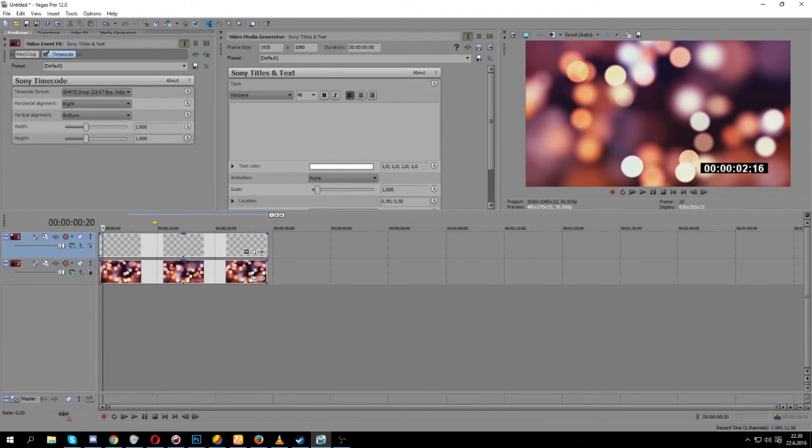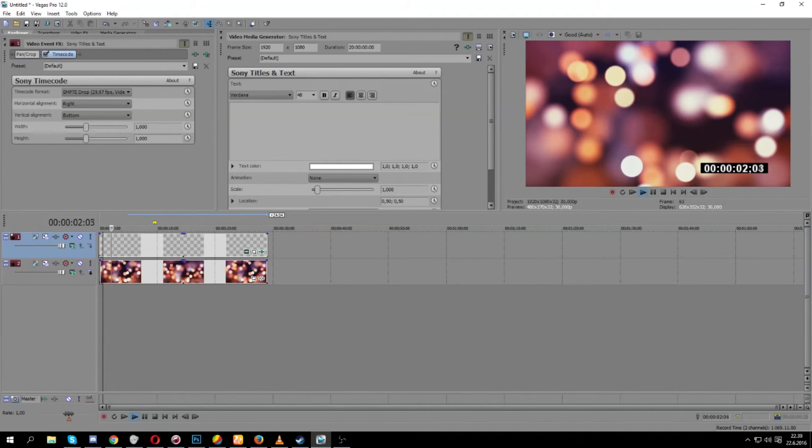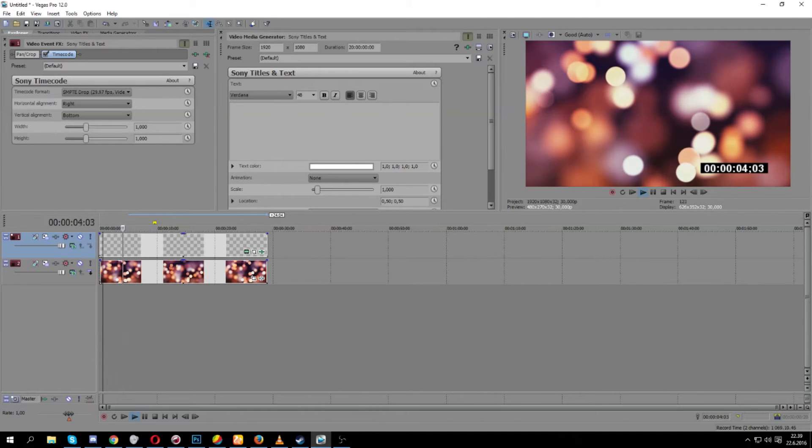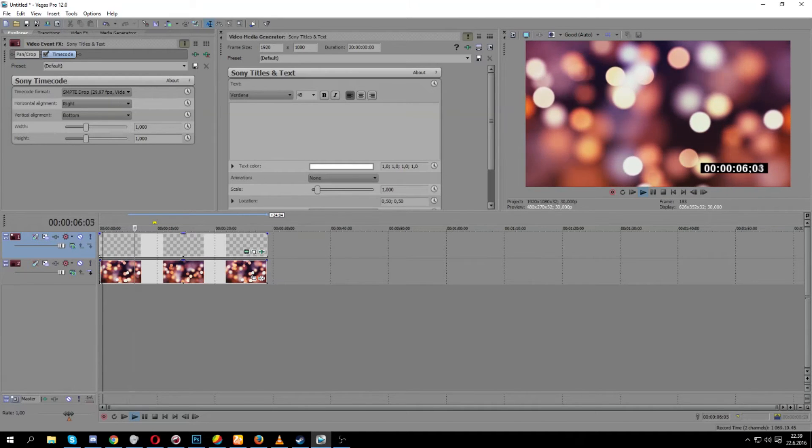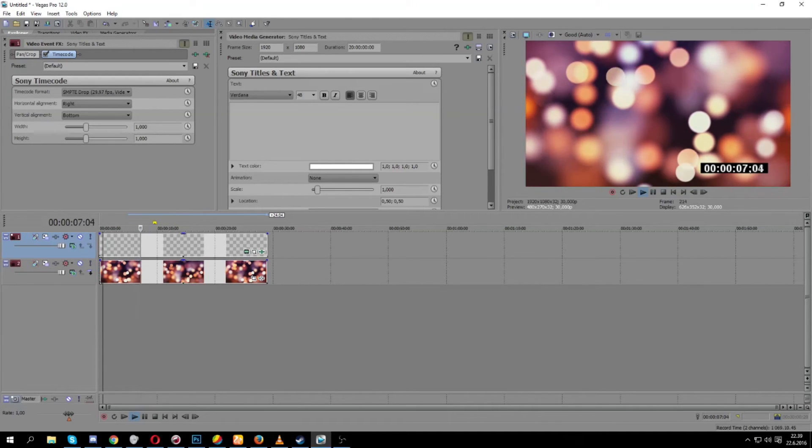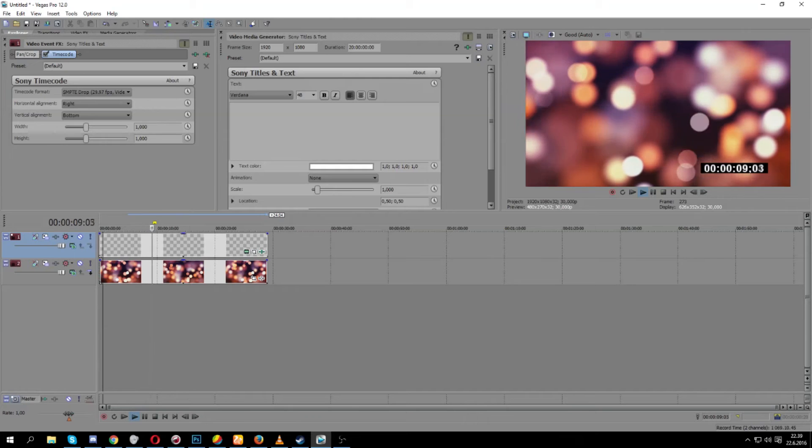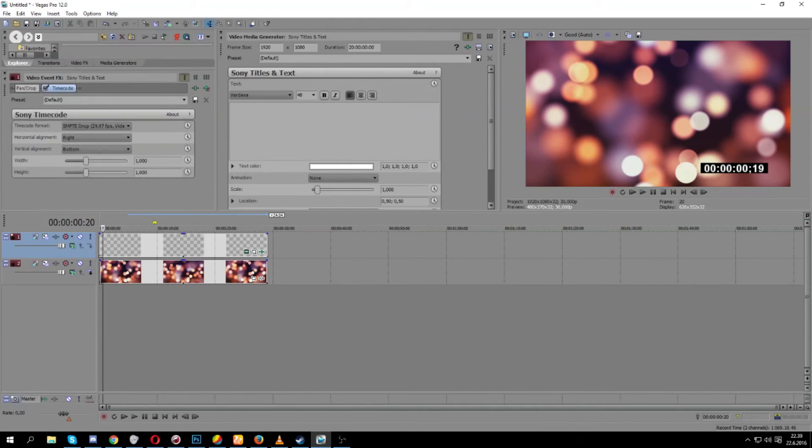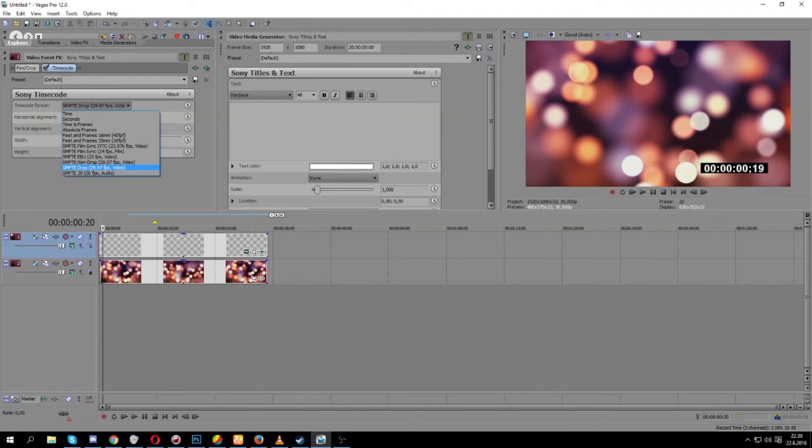This is great for time-lapse videos or whatever purpose you may have. And here should be appearing the FX box and you can change the actual system here.